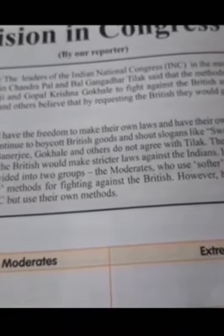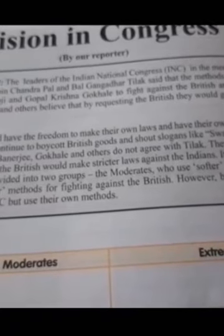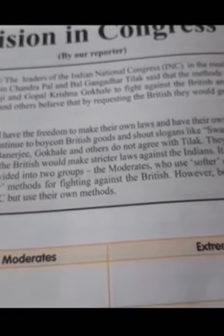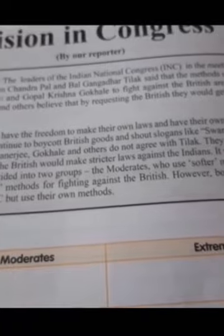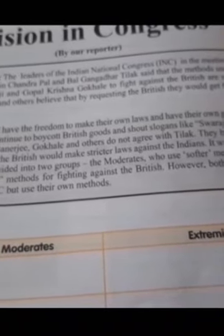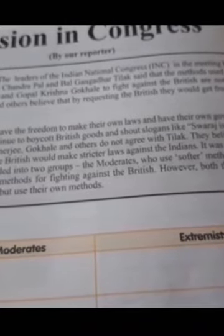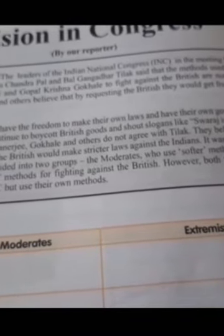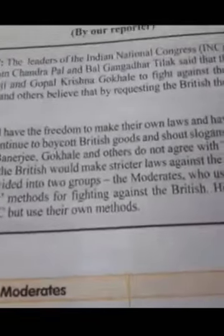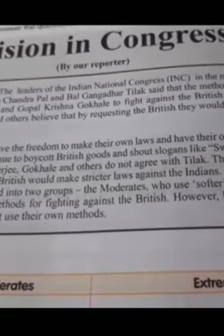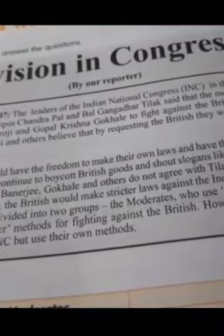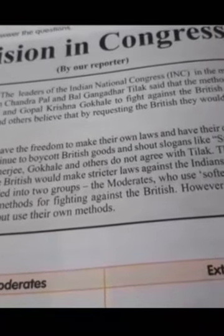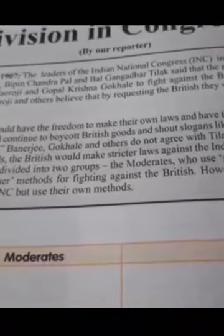Benerji, Gokhale, and others did not agree with Tilak. They believed that if Indians used this method, the British would make strict laws against the Indians. It was during this meeting that the INC was divided into two groups: the moderates, who used soft methods, and the extremists, who used tough methods to fight against the British. However, both these groups agreed to work within the INC but use their own methods.